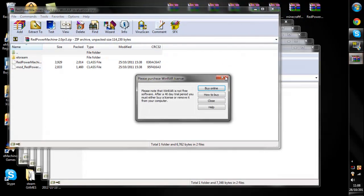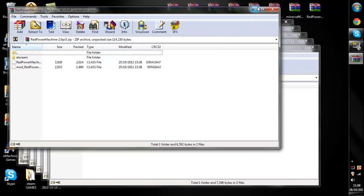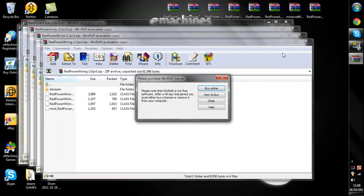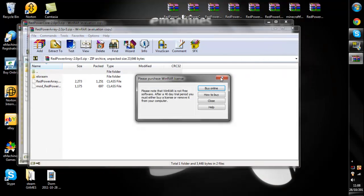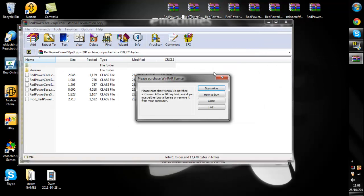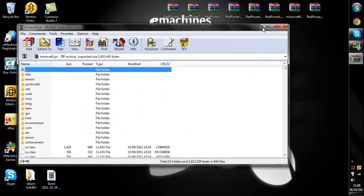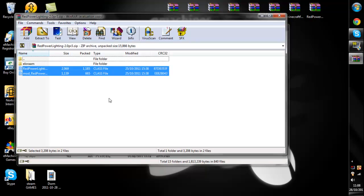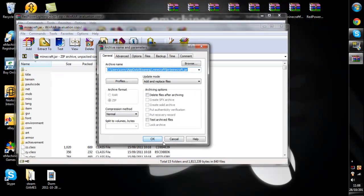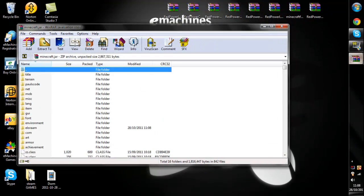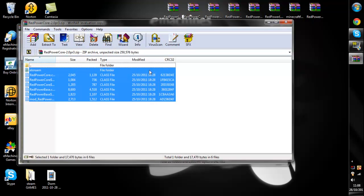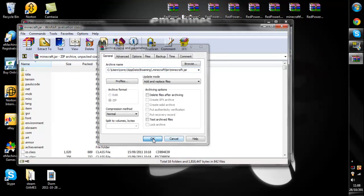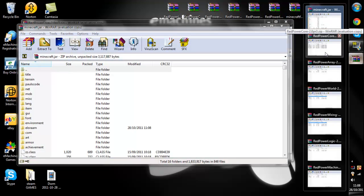Ok. Sorry about this a minute. Ok anyway, so once you've got these all you want to do is simply just drag and drop them into your minecraft.jar. Click ok.